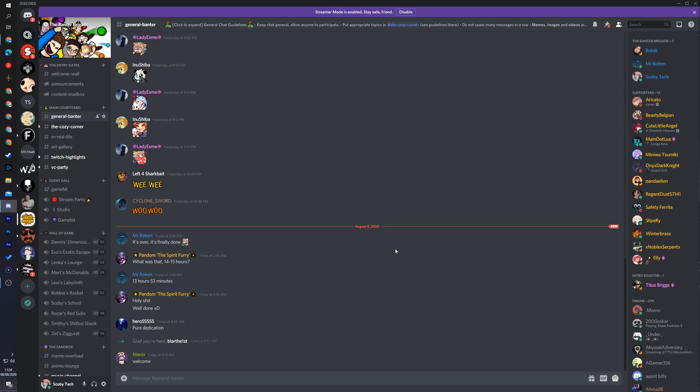Hey guys, my name is Scoby and welcome back to another video. In today's video I'm going to be showing you how to see all your recent mentions in Discord. This is going to be a nice quick and easy tutorial. I'm going to be showing you step by step how to do everything, so let's jump right into this.